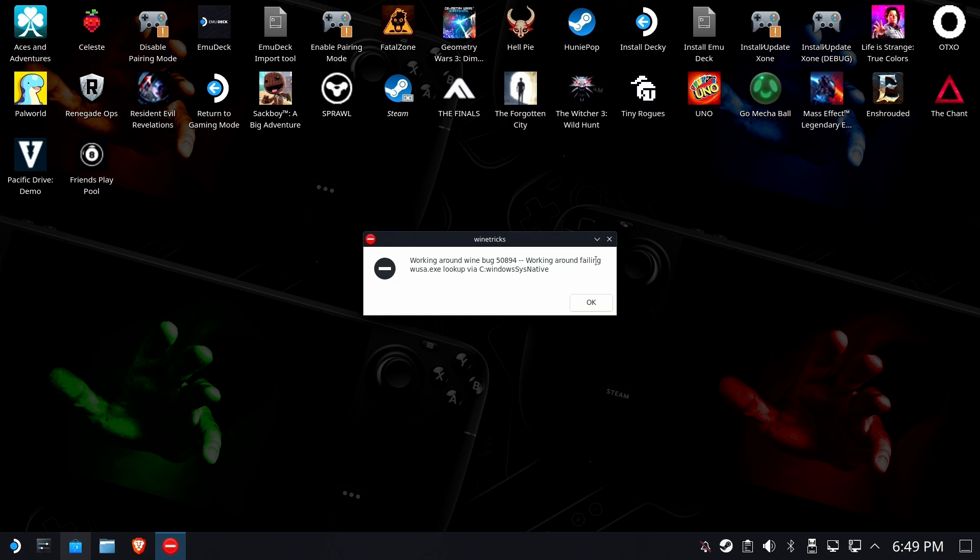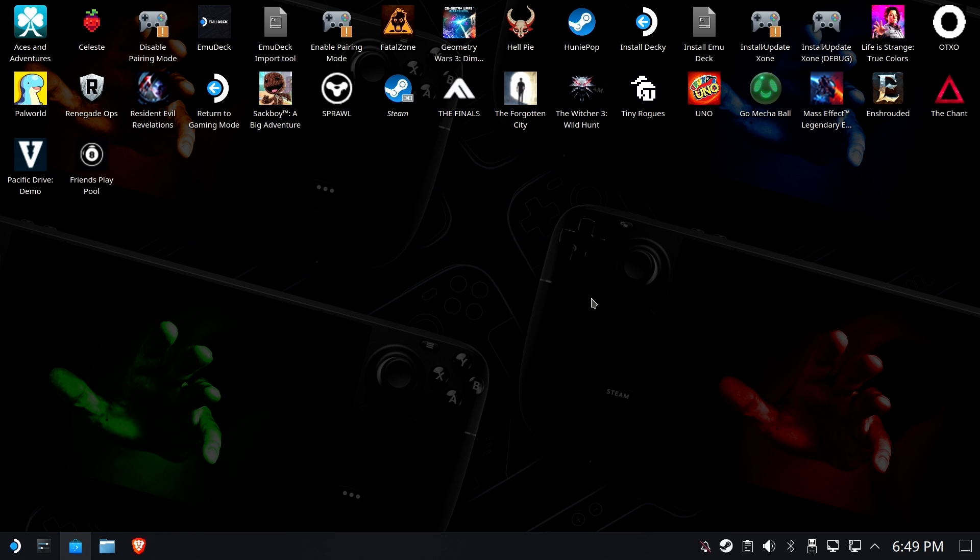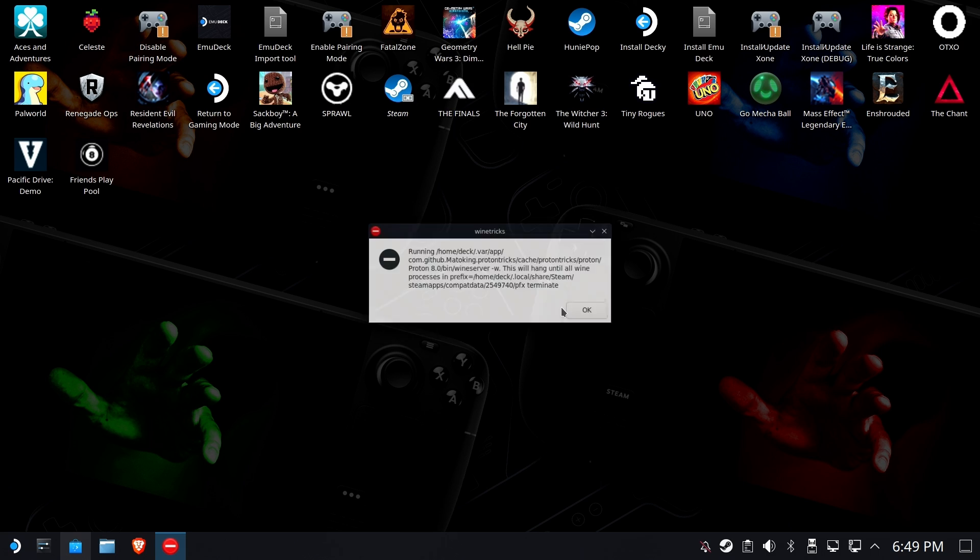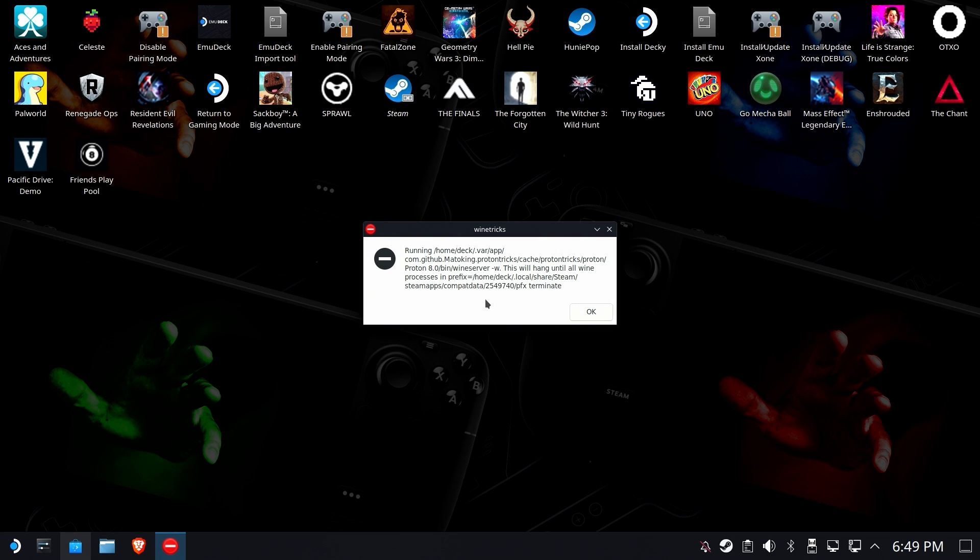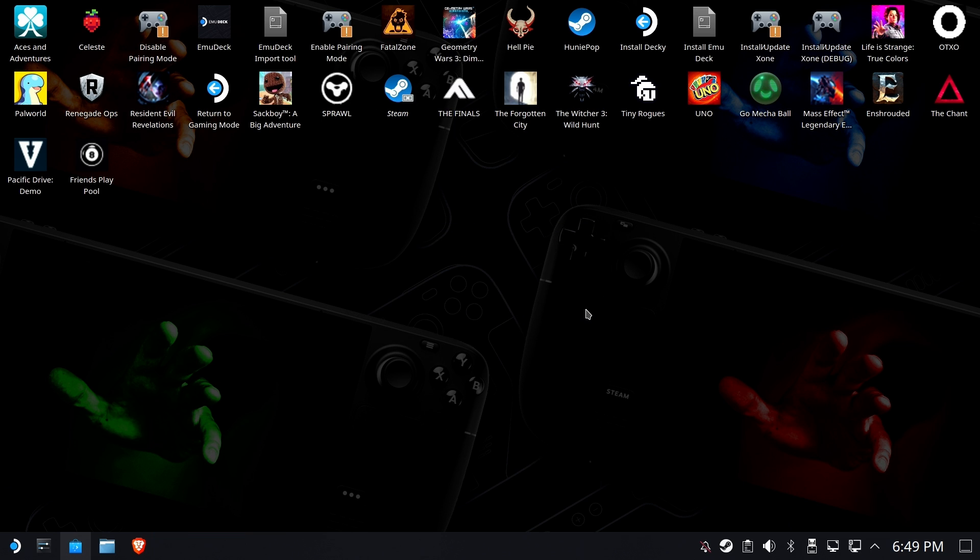Working around the Wine Bug, working around failing, looking up... That's fine. Just keep clicking OK until you see Proton Tricks, this will hang until all Wine Processes in Prefix Home Deck Steam terminate. OK, that's fine.